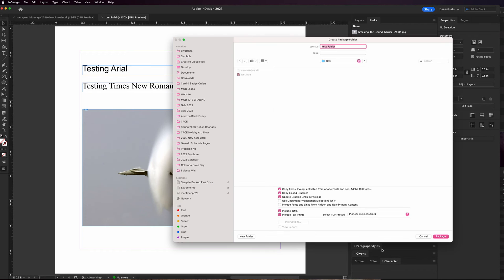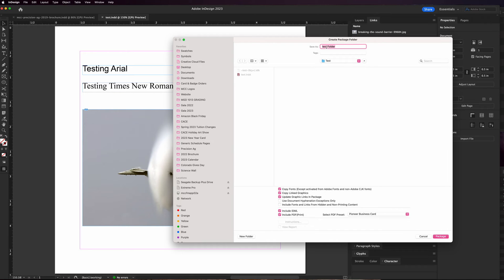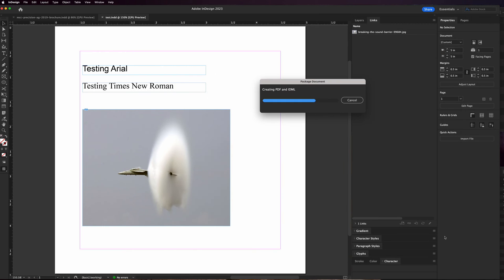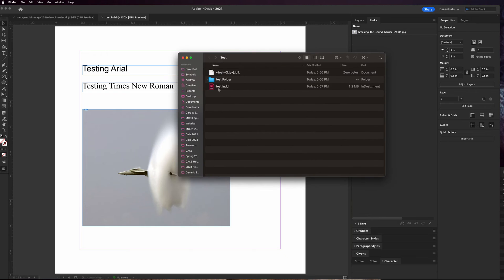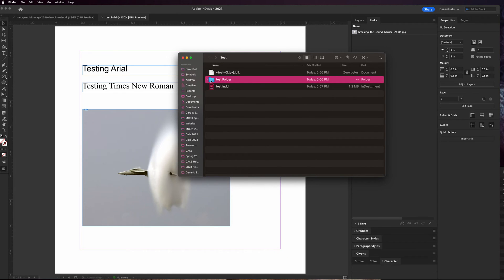It's gonna put it in a folder with the same file name. You can change the file name here but just know you cannot change it after that. If you change the folder name after that then all the links inside of that folder break and it causes problems. So in general I just don't mess with this and I make sure to have a good file name before I actually do this. I'll go ahead and hit package and here's the original InDesign file.